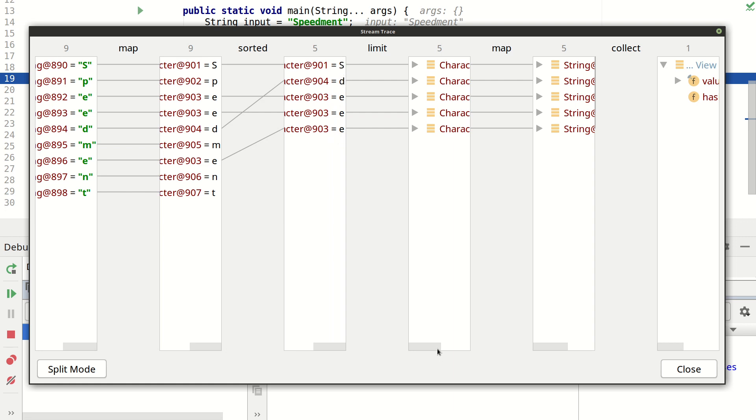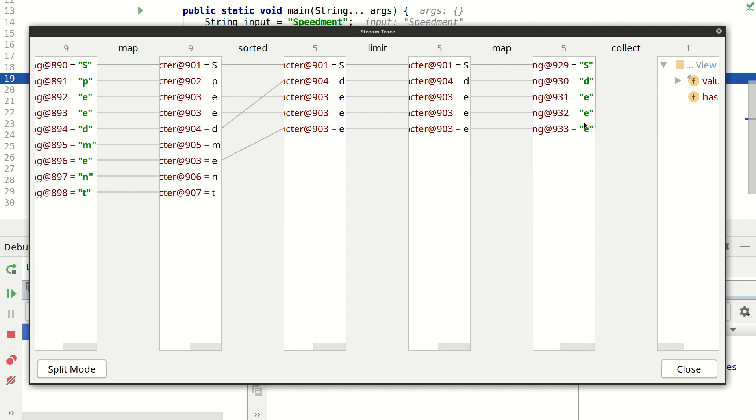And then when we limit it and then collect it this error remains. So what we need to do is fix this sorted operation.